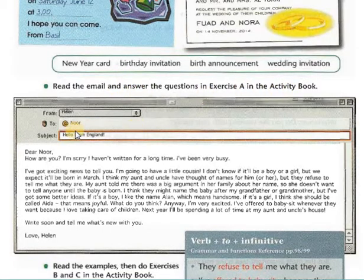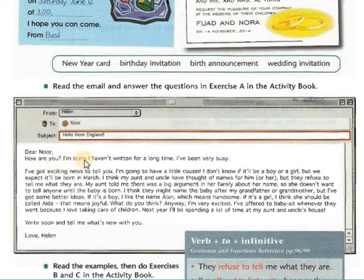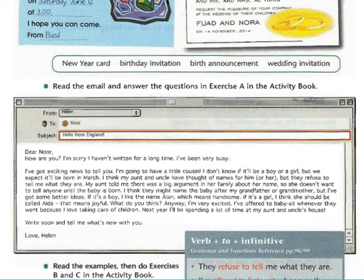Now read the email and answer the questions in the activity book. From Helen to Noor. Subject: Hello from England. Dear Noor, how are you? I'm sorry I haven't written for a long time — I've been very busy. I have exciting news to tell you.